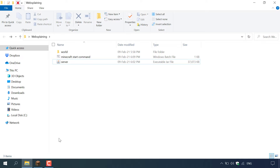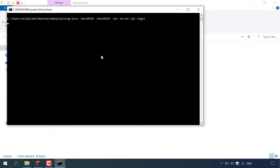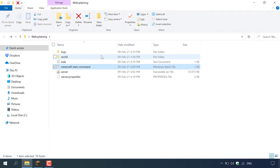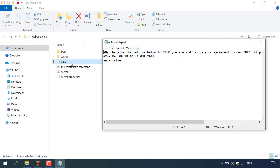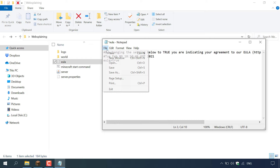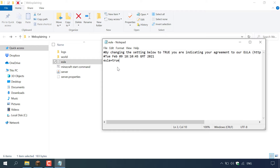We're almost there — we're ready to run our server for the very first time. It won't completely start as we still have a few things to change. Double click on the batch file to start it. A command terminal will then open and will immediately close, and you'll be greeted with multiple new files generated by this batch file. The file we're particularly interested in is the EULA text document — double click on it to open it. Where it says eula=false we need to change it to eula=true. Delete false and type true, then navigate to file and left click on save.